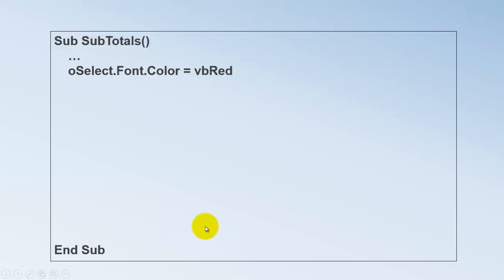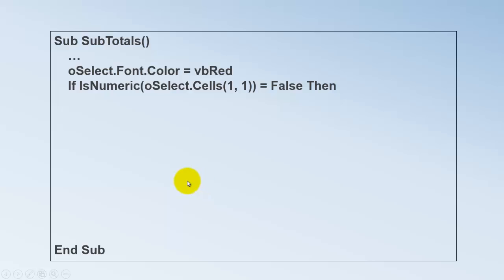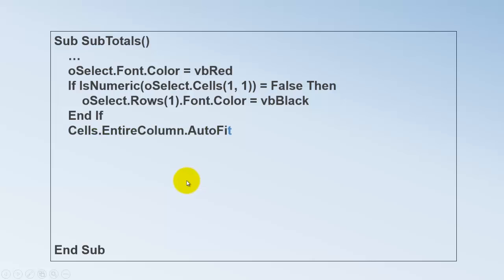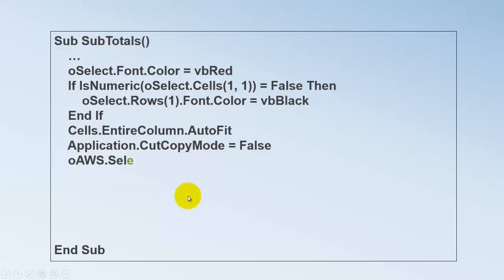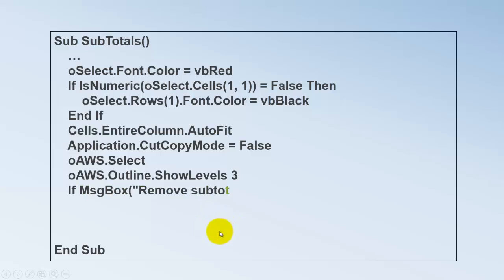We change the font color to VB red. It's nice to have those subtotals in a different color. If the first row is not numeric, that means it's probably the labels. Then let's set that to VB black. Do a nice auto fit again. Turn the cut copy mode off. Otherwise you will see those dashing lines of what you had highlighted and copied. Select the active sheet again that we started with. Show three levels this time, so I can see the details and the subtotals.